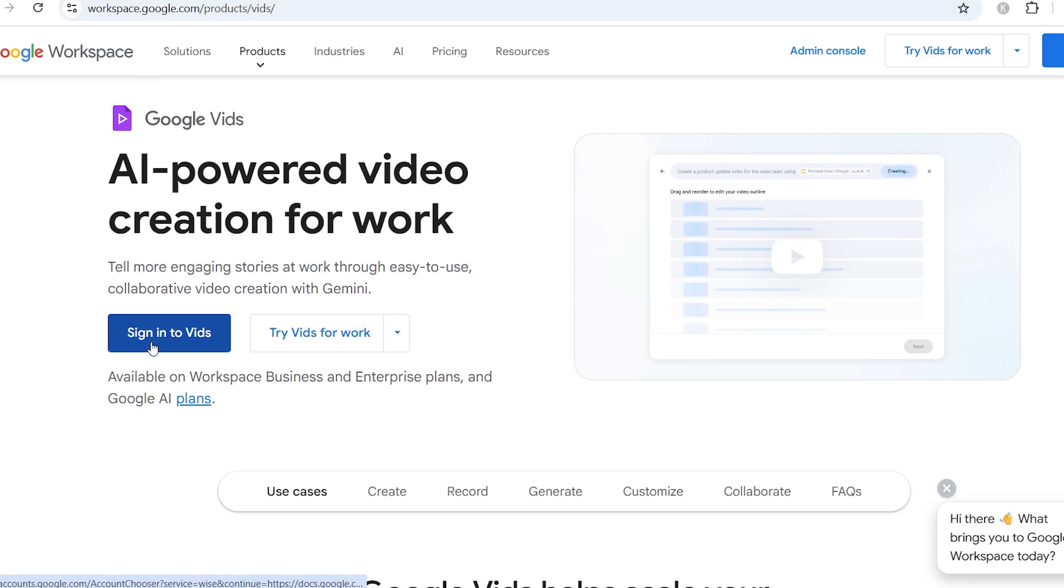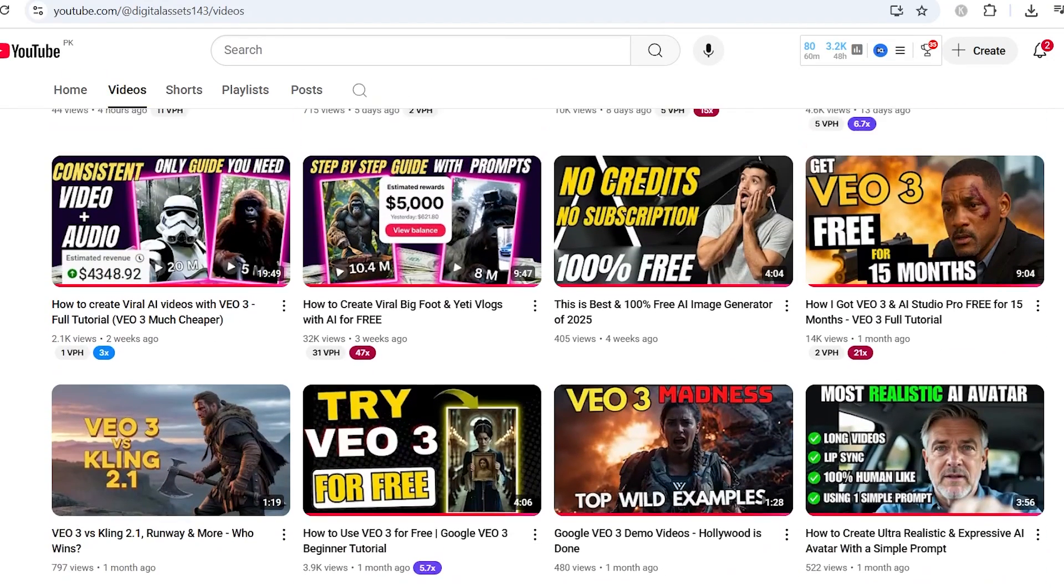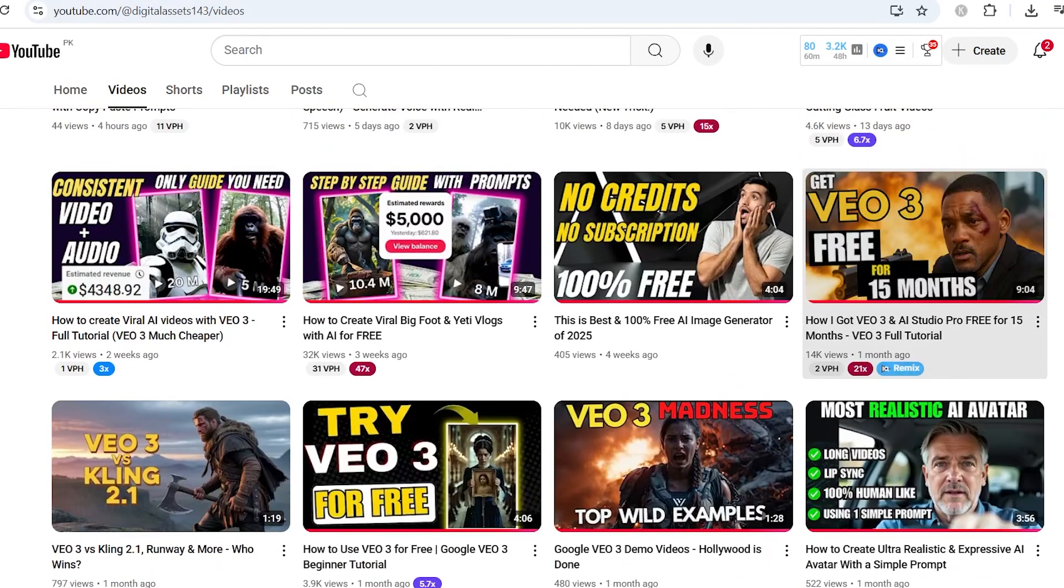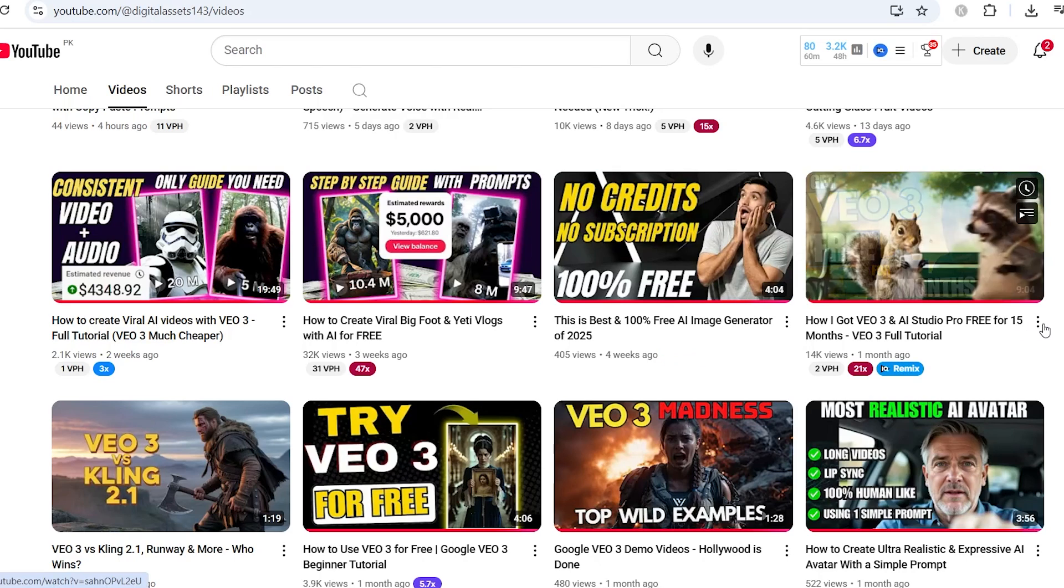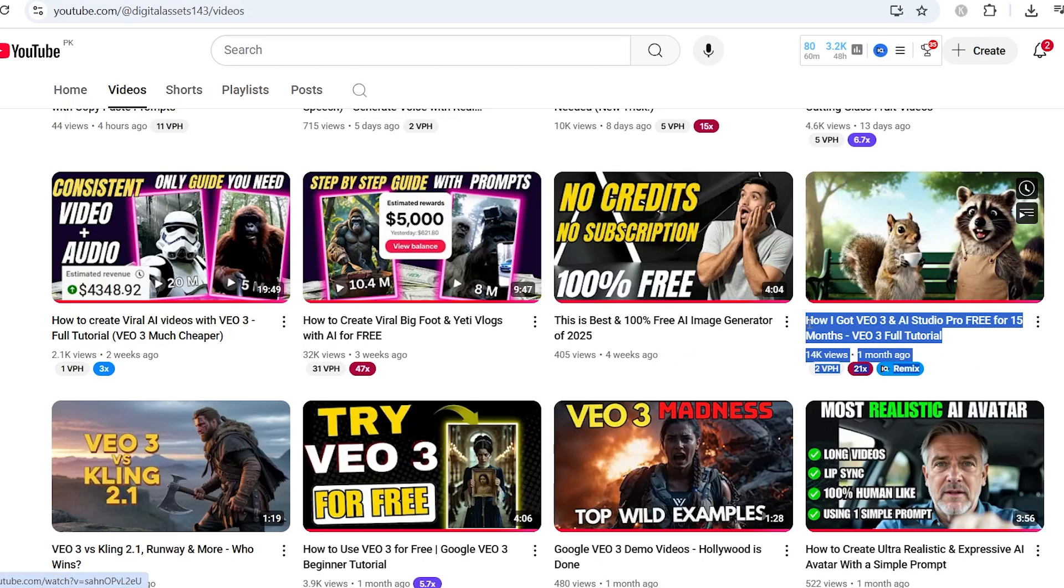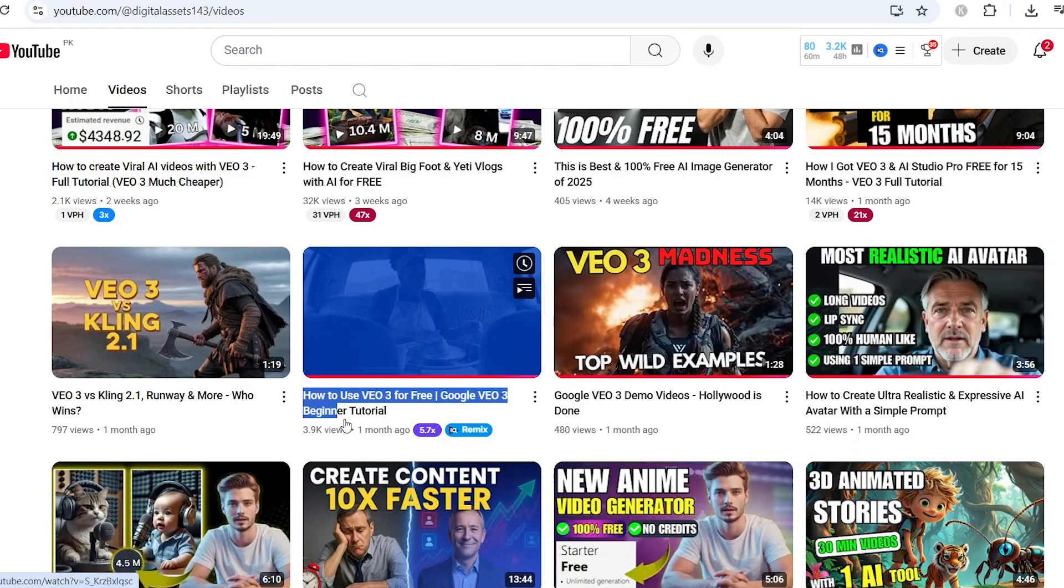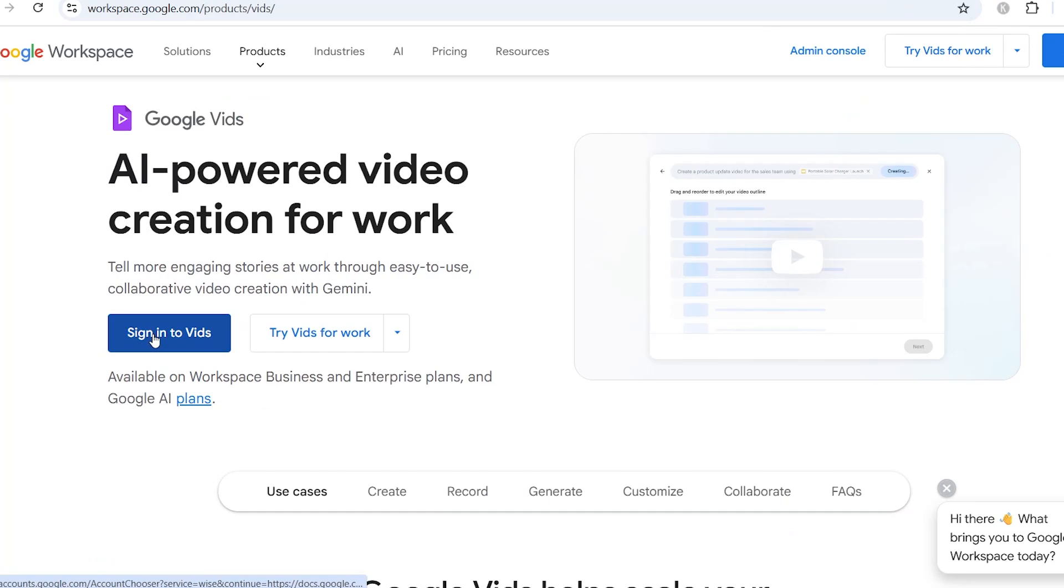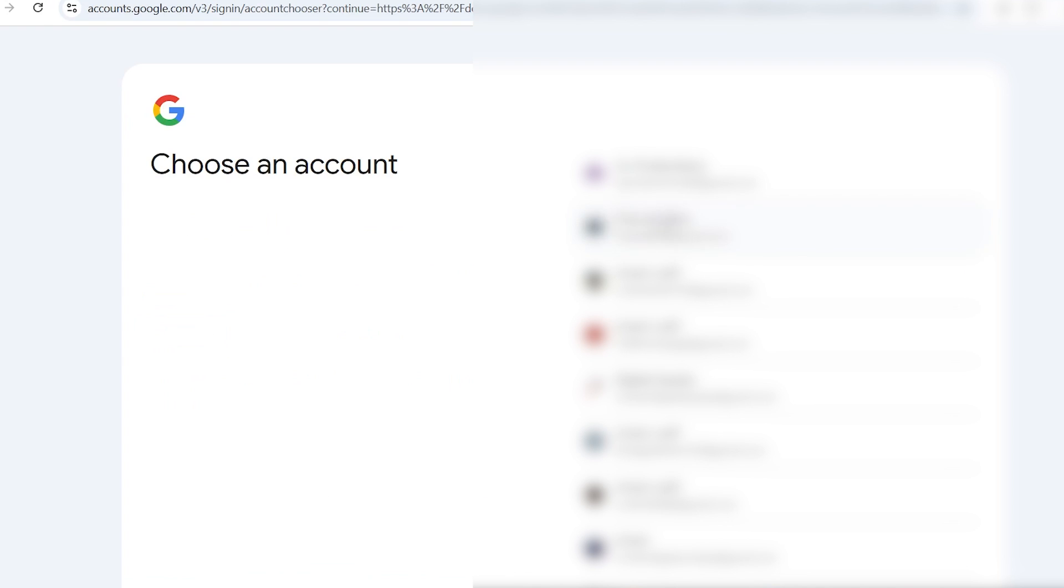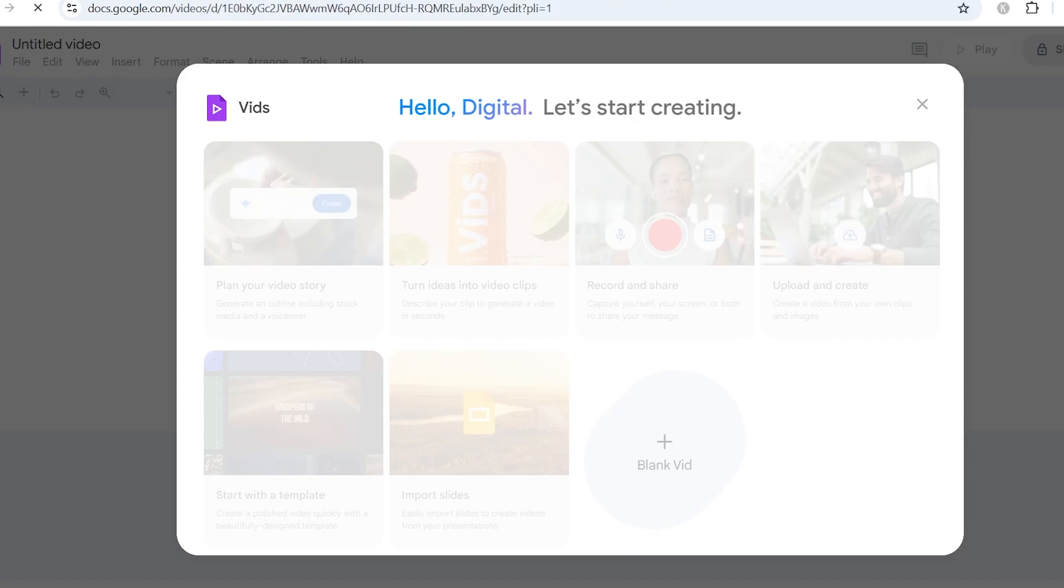Google VEO3 only works if your account has access to Google Workspace Pro or Google One AI Premium. If you don't have that yet, don't panic. I've actually made two short videos on my channel that show you exactly how to get the Pro account for free, whether you're a student, a creator, or just testing the waters. So before you come back to this, make sure you watch those tutorials and set up your free Google Pro access. Once that's done, come back to the Vids page and hit the blue sign in button. Be sure to sign in with the same account that has the Google Pro plan activated.